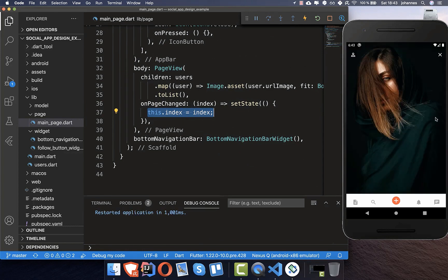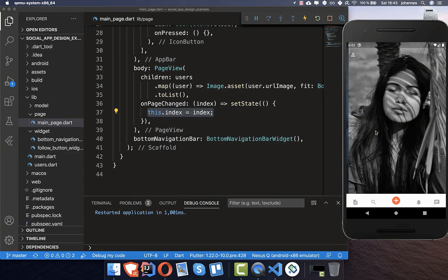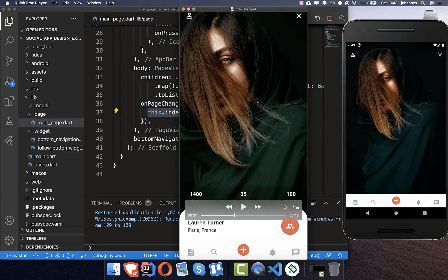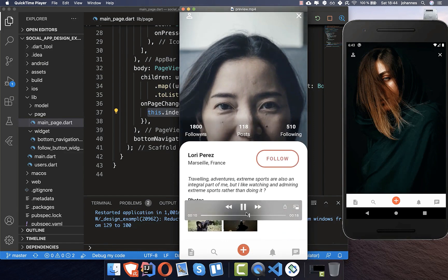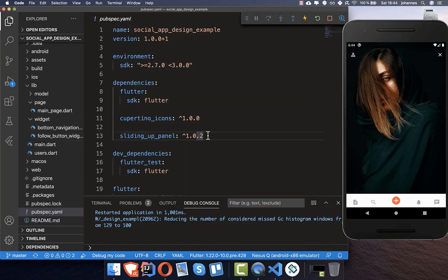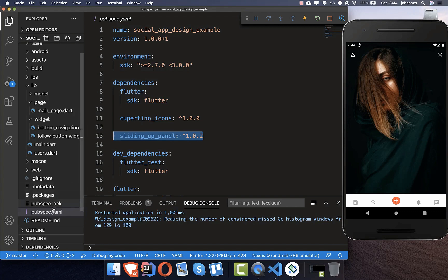Now we can try the application — you can see the different user images and swipe between them. Comparing this with the target design, we are almost done. The last thing we need is the sliding up panel with its slide-up/slide-down functionality and the follow button. For the sliding up panel we will use the sliding_up_panel plugin — add it to your pubspec.yaml dependencies.